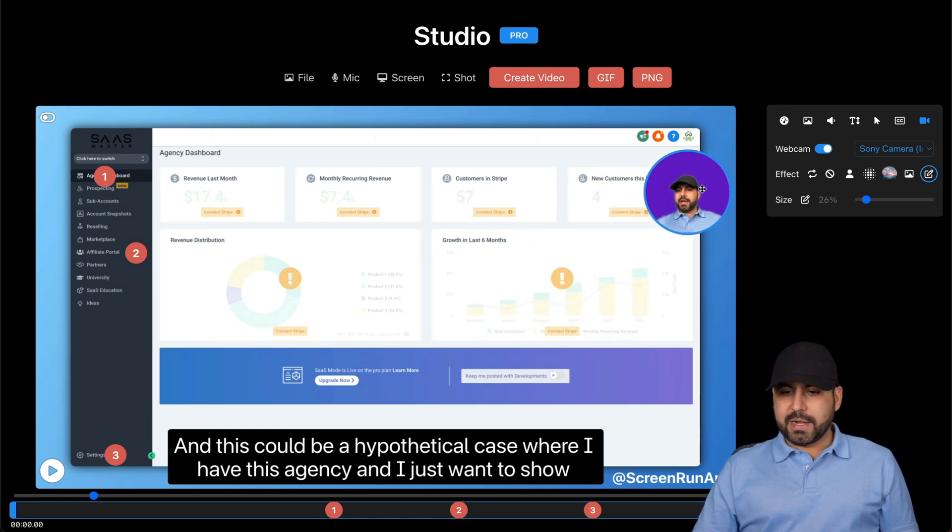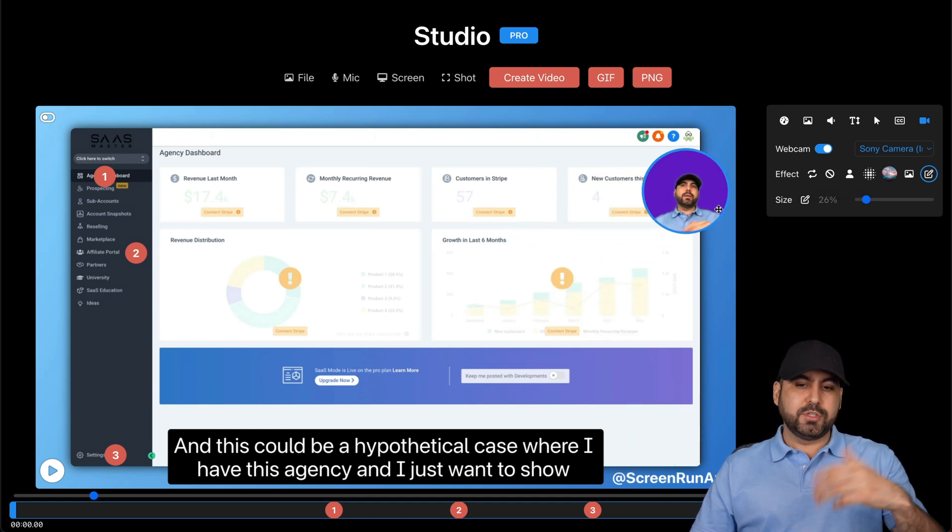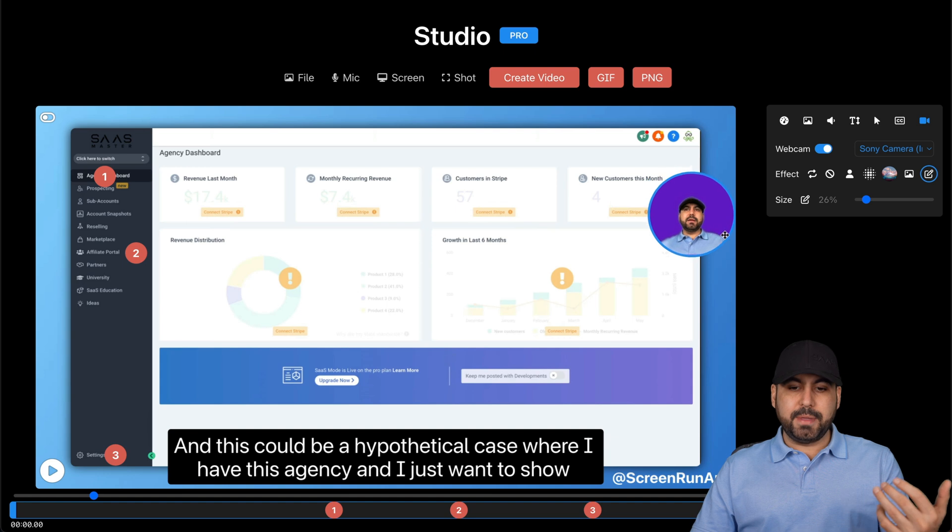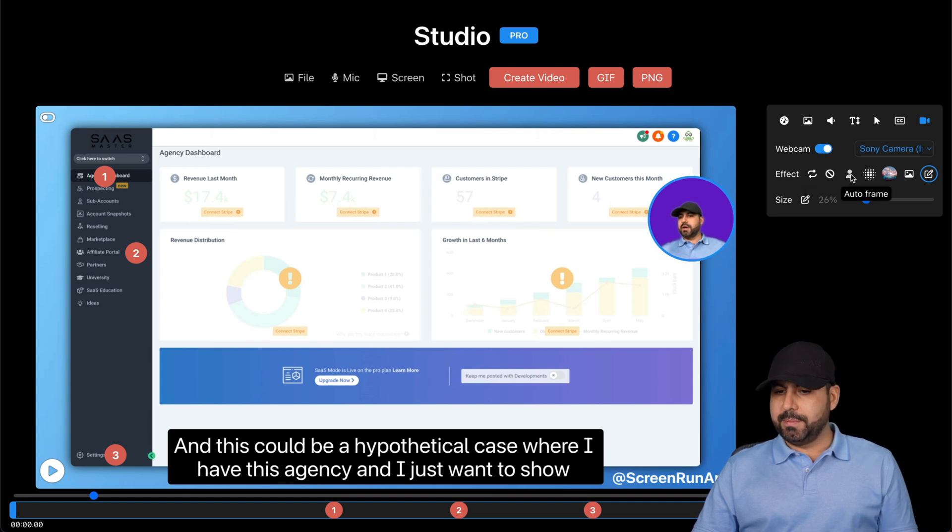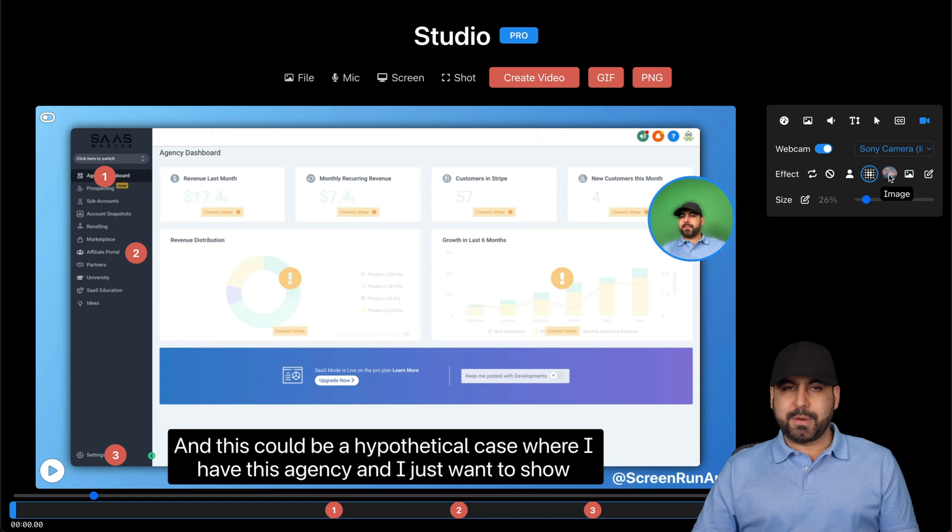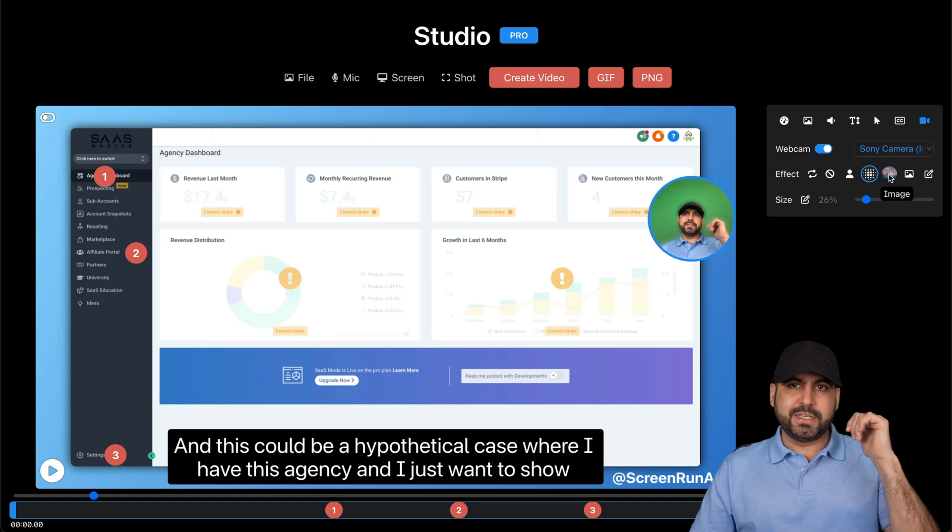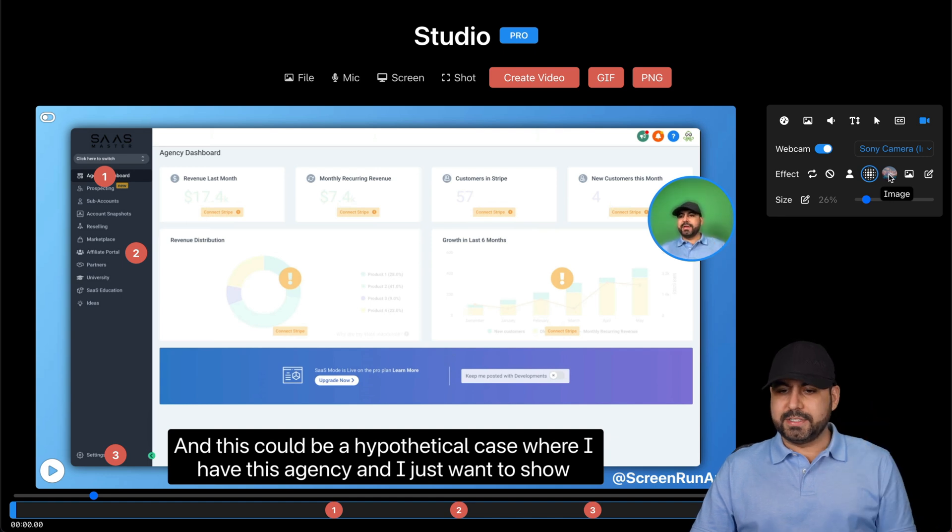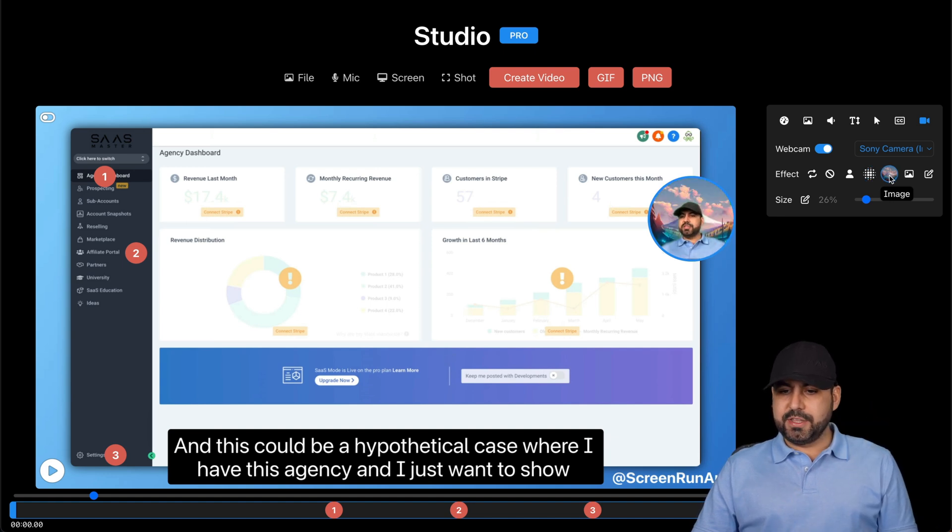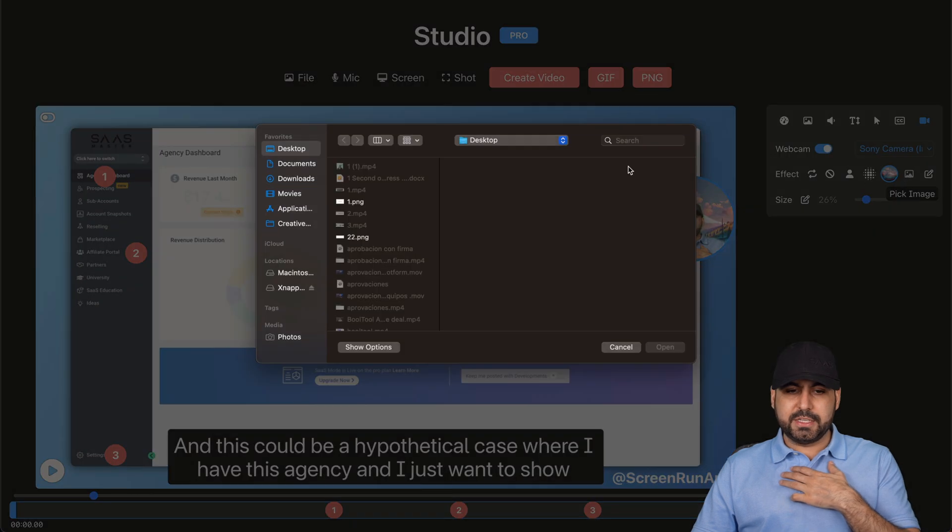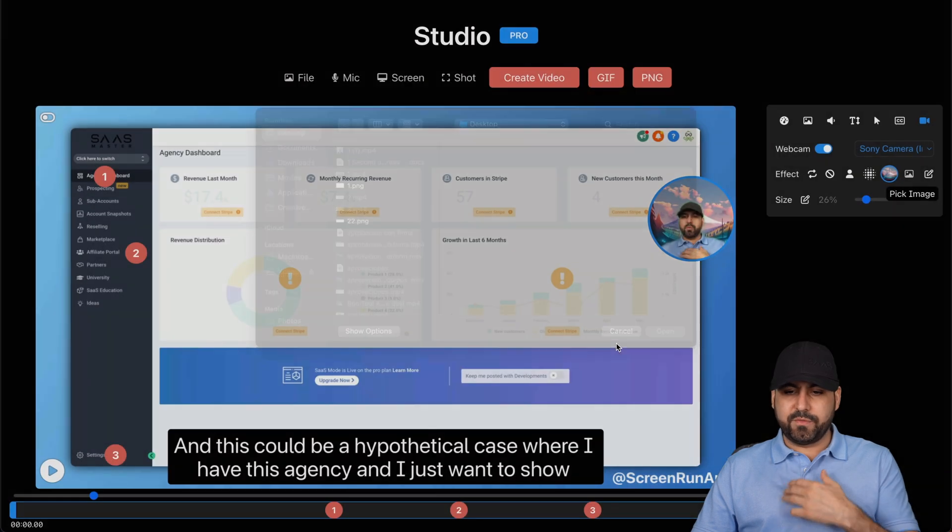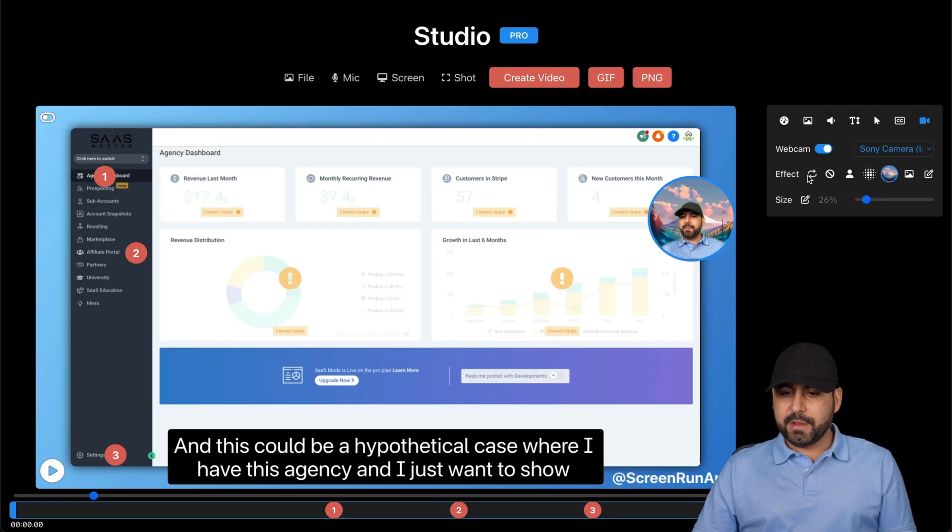I'm right here so I can enable this while I'm talking and it's going to make it really interesting. I can change the effect to auto frame. I can blur the background. So right now you can see my green screen. I can add an image to this. I can add my own image if I like, so I can go ahead and select one from my desktop or the mirror webcam.